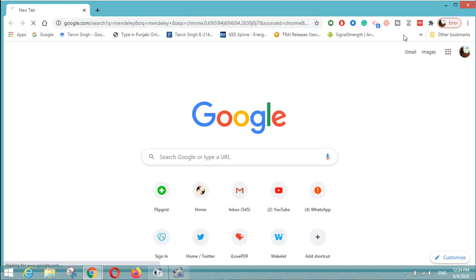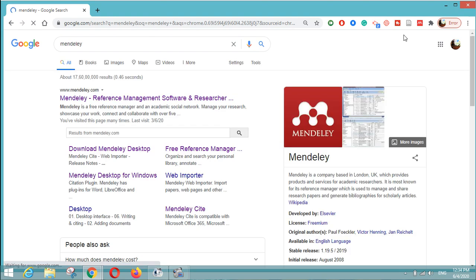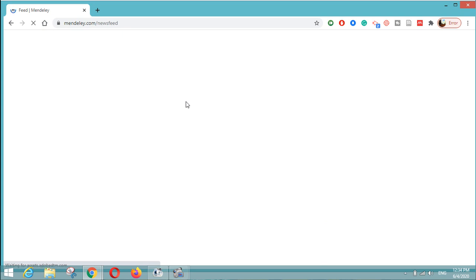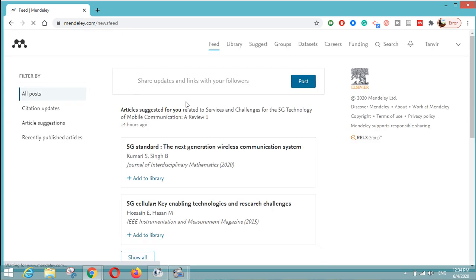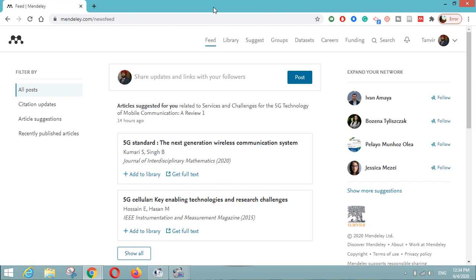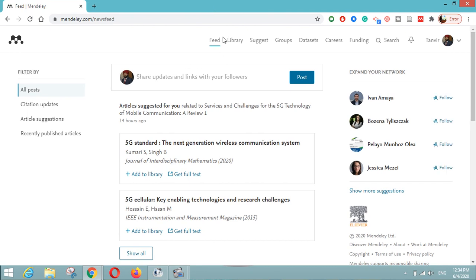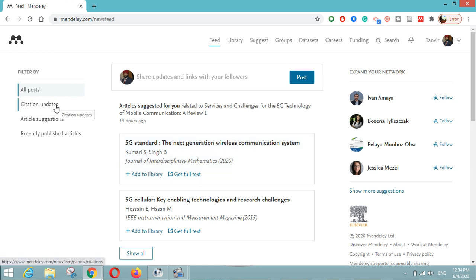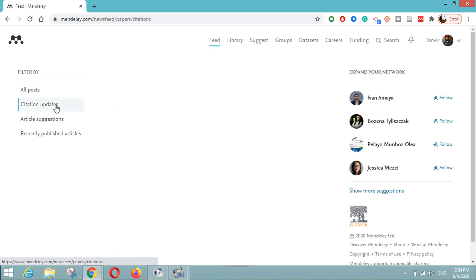Let us search Mendeley on Google so that we can see how to create a profile, as Mendeley is a reference management software and is very useful for researchers. This is the interface of Mendeley.com where you can see the Feed option. Here you can share updates and links with your followers, just like we do on Facebook or Twitter, to share research activities with your co-researchers and co-educators.